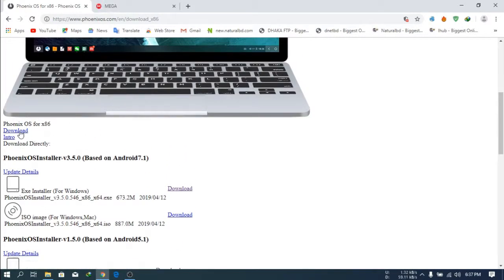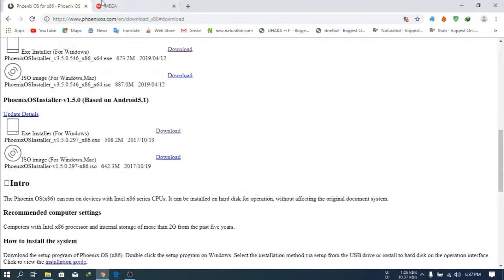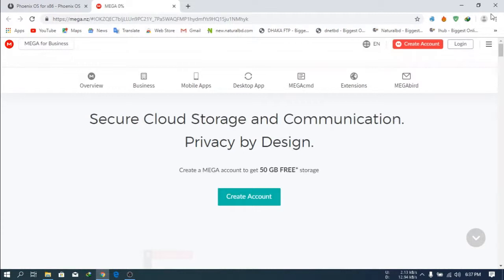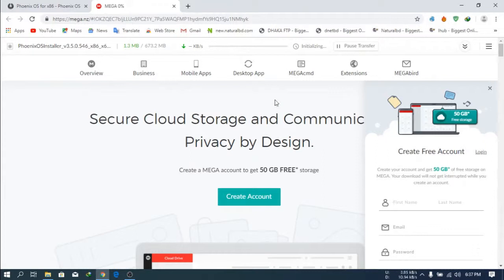It will go into Mega. We have to download from here. You can import it to Mega. Then click download — the download is starting. It's about 673 MB.